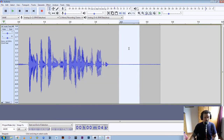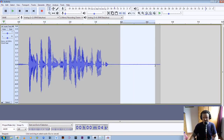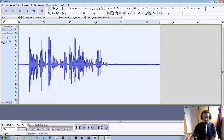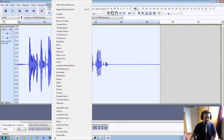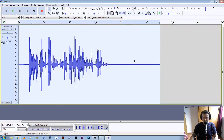Now we have told Audacity that this is the noise we want to extract from the file. Now if we double click on the file to select the whole thing, we're telling Audacity we want to remove that background noise from the whole file. If you were to leave just a section highlighted then the noise reduction would only extract the noise from that highlighted section. So we double click to select the whole file and go back to Noise Reduction again, and click OK.